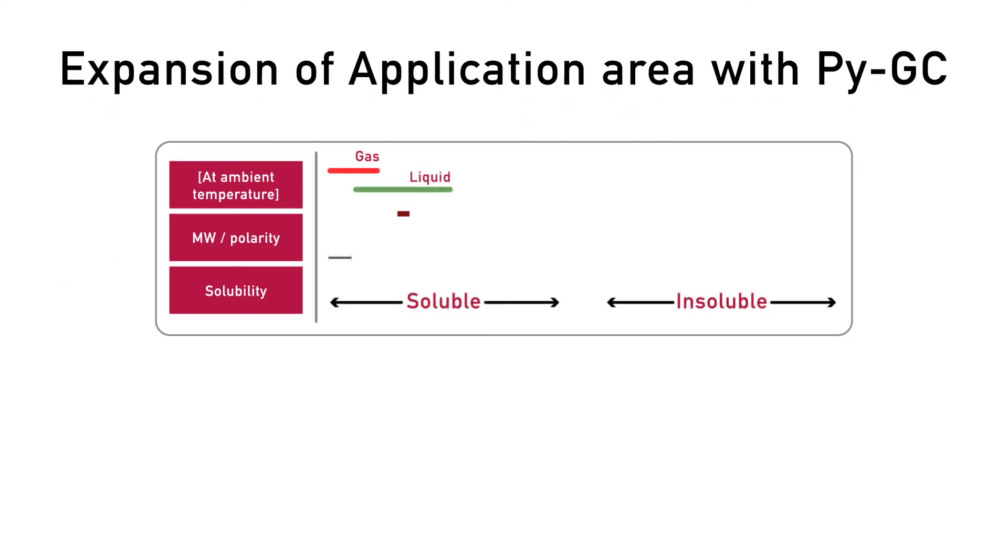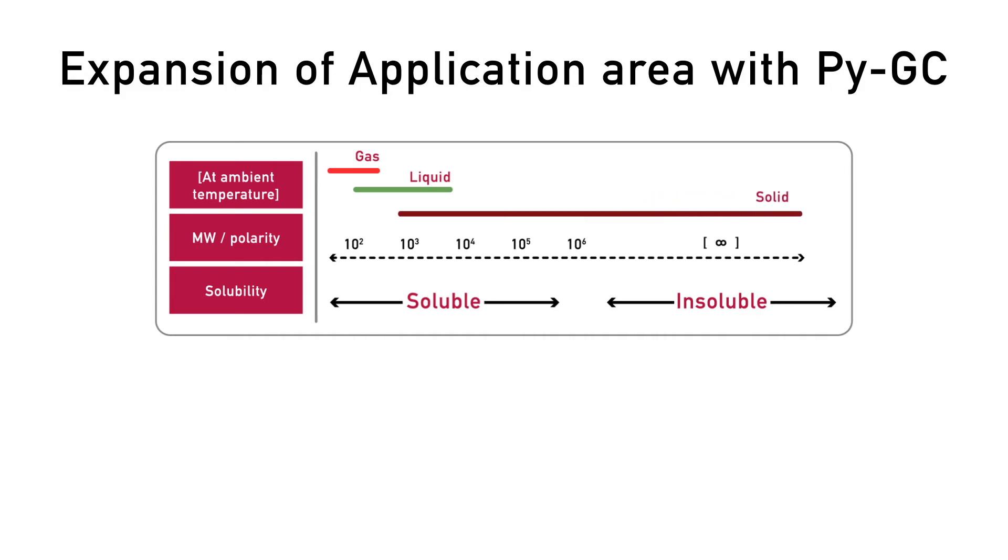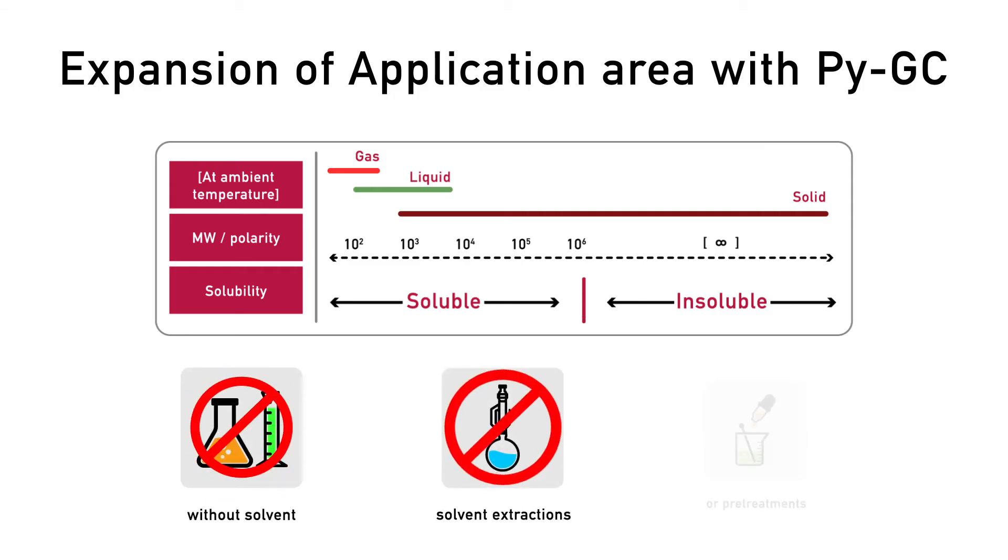The Multi-Mode Pyrolyzer also expands the application of gas chromatography instrumentations. It enables the analysis of the entire range of organic materials, including insoluble solids as is without solvent, solvent extractions, or pretreatments.